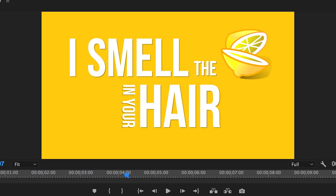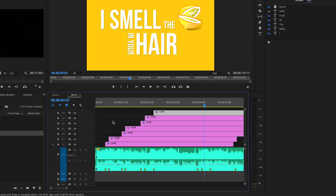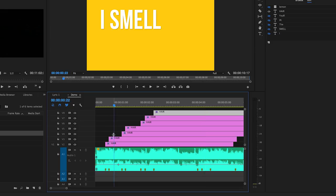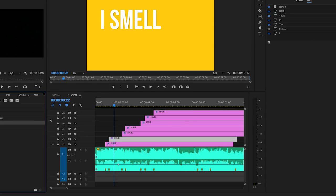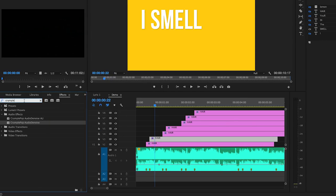So next, and this is completely optional, but you can add some further effects to make each layer more dynamic. The words smell and hair in the music are more drawn out so we can add a wipe effect to these words.